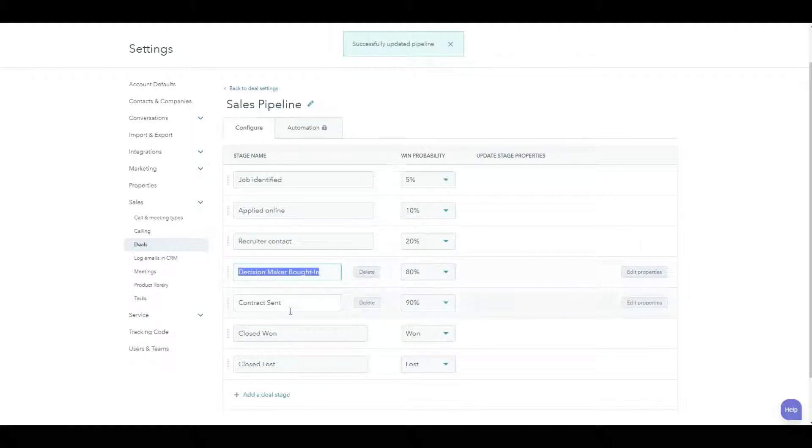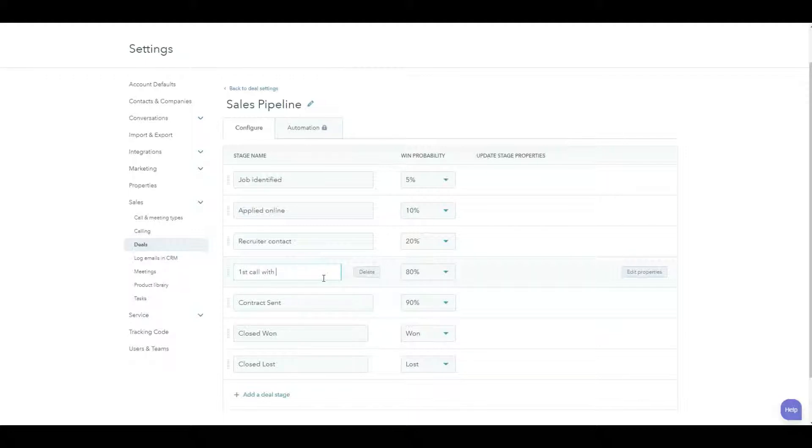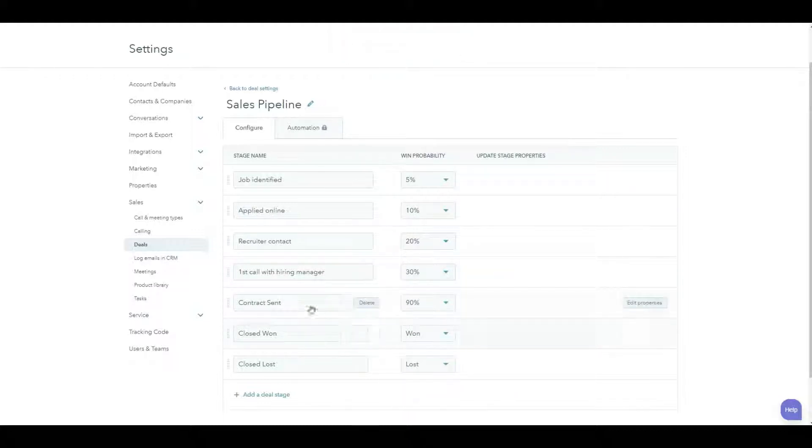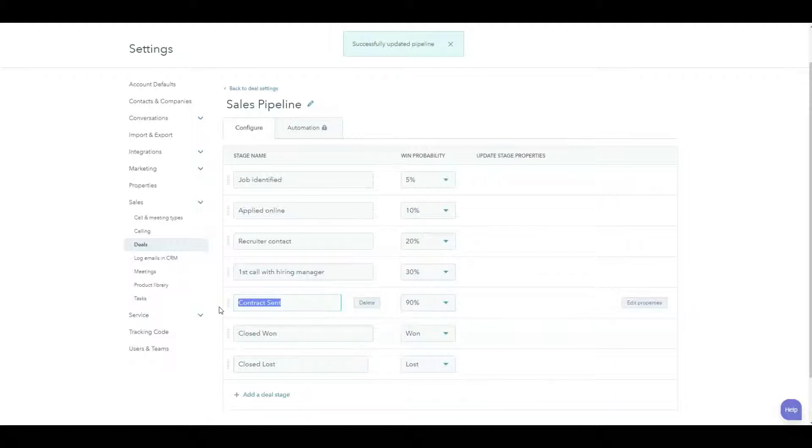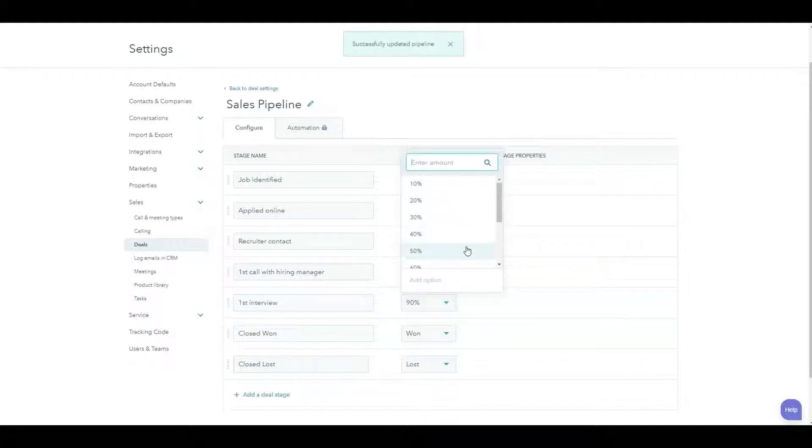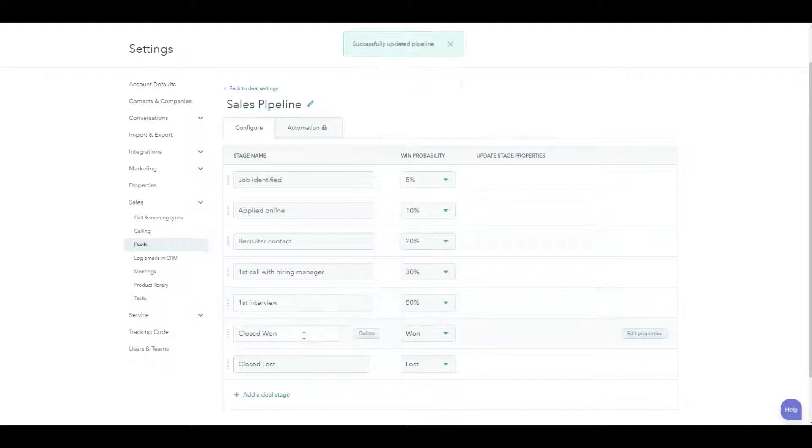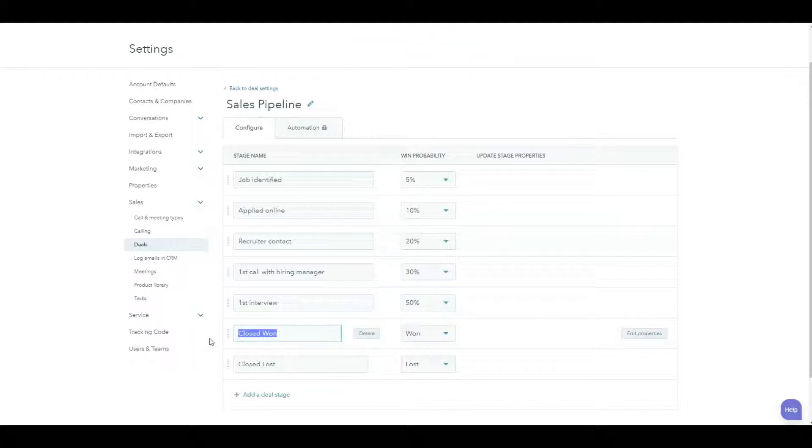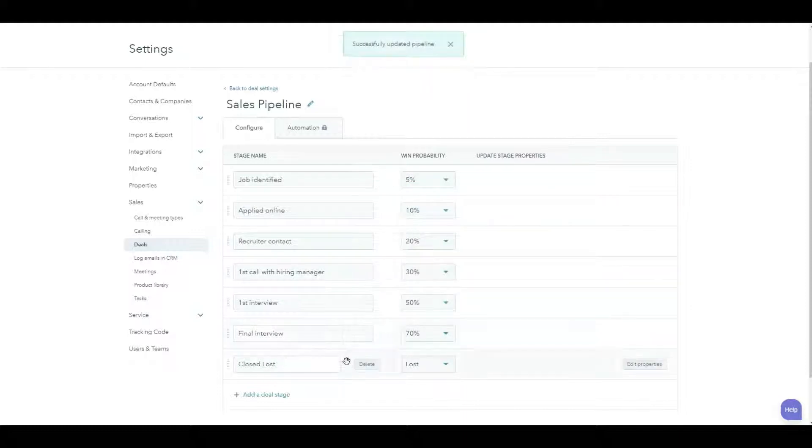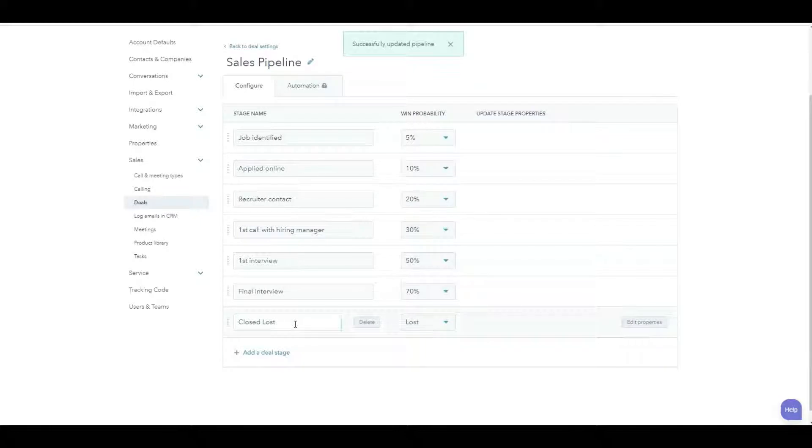Typically, the next stage, if that goes well, is you might have a first call with the hiring manager. That's whoever in the line of business is actually looking to fill this role. Maybe we get a second round of interview. Generally, I put in as a next step a first interview. Then there might be another few rounds of interviews, but that's probably more detail than we need. So here, I'm going to call this final interview. If I know that I'm in that final round now, I'm up to 70%.